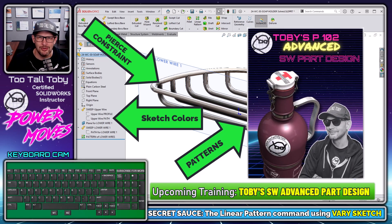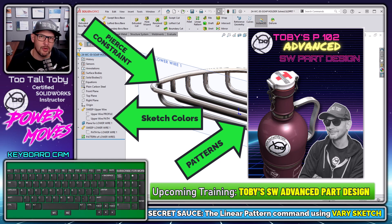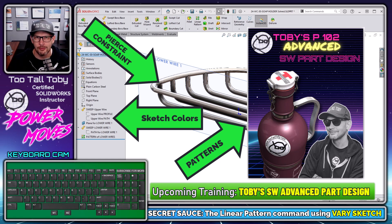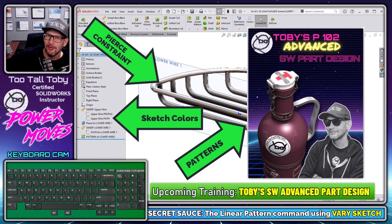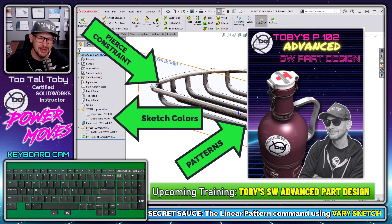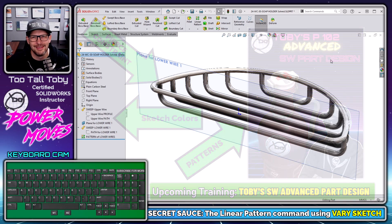If you've ever been interested in learning more about sweeps, lofts, curves, multi-body, and patterns, be sure to take a look down in the description. I've got all the information about that upcoming training class — we're teaching it live later this month.